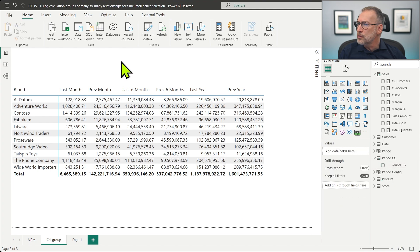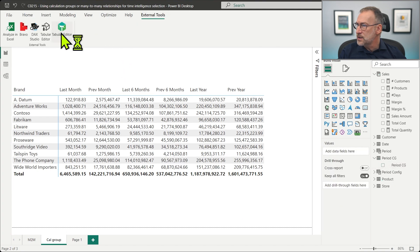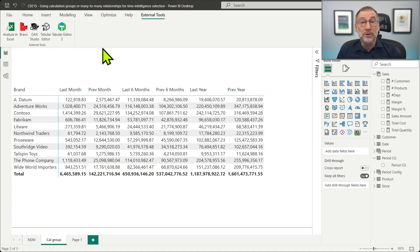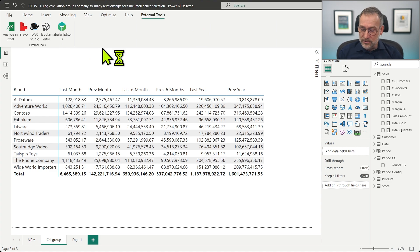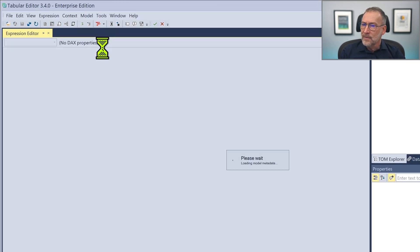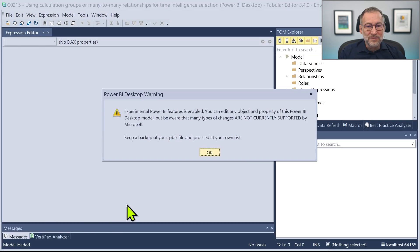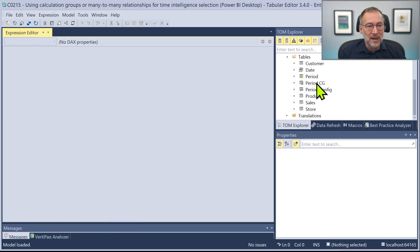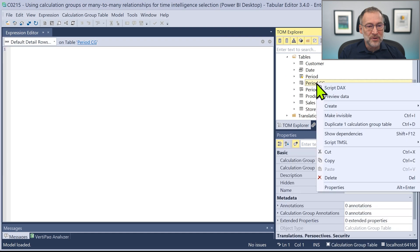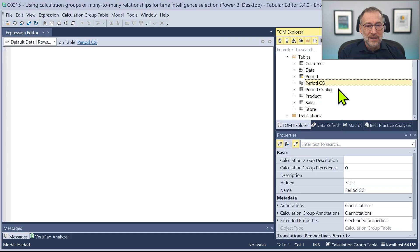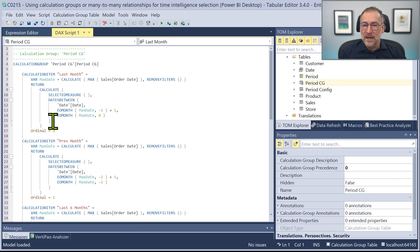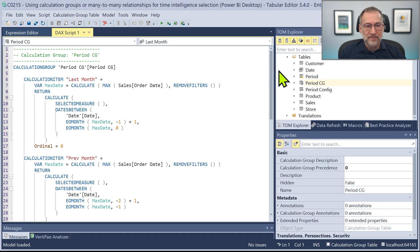This is the source of the report we are looking at. We have the calculation group here. We need to launch Tabular Editor in order to look at the calculation group, and then we look at the period calculation group and script the DAX code.